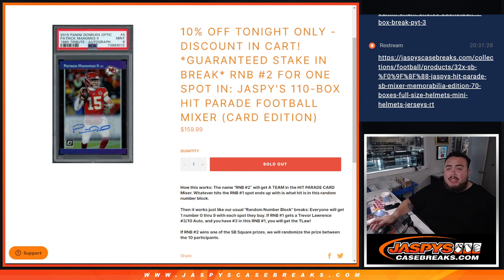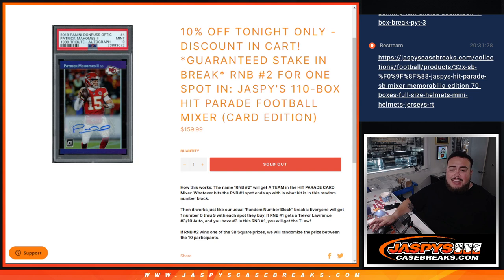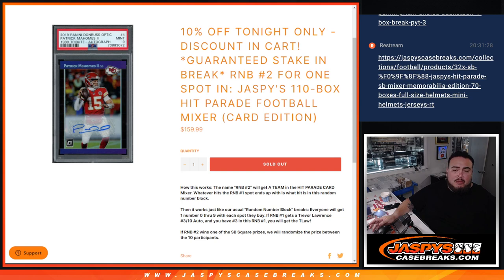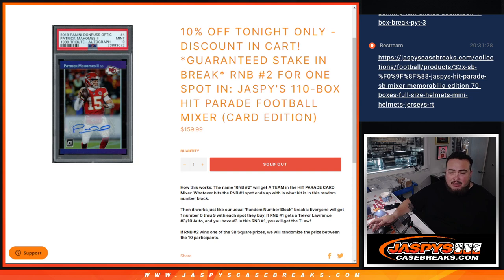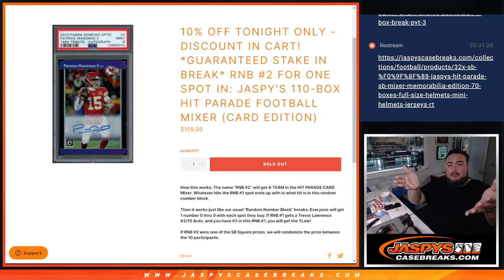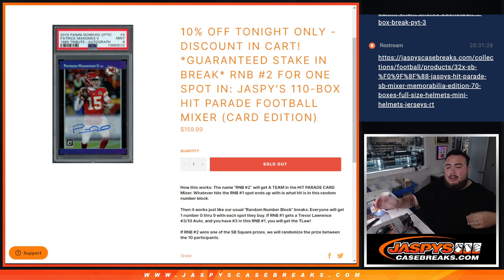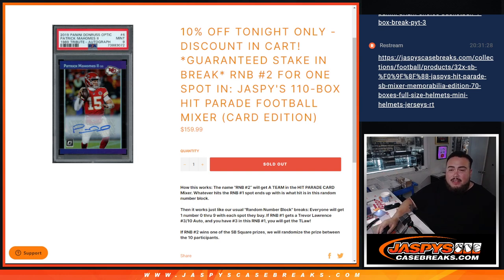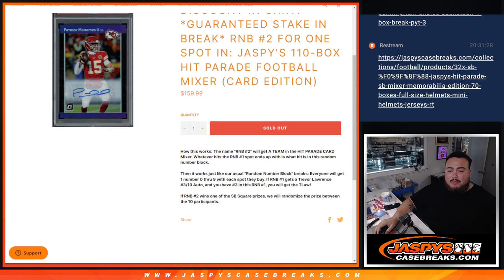So this is called R&B number two for one spot in that break. And the way it works is that instead of putting a name in the randomizer for the names and teams in the mixer, we're going to put R&B two. So R&B two gets a team randomized to them. And then once the mixer sells out and you know what team is part of R&B two, the hits that pop out for that team will be distributed to you guys that are in this R&B via the serial number.